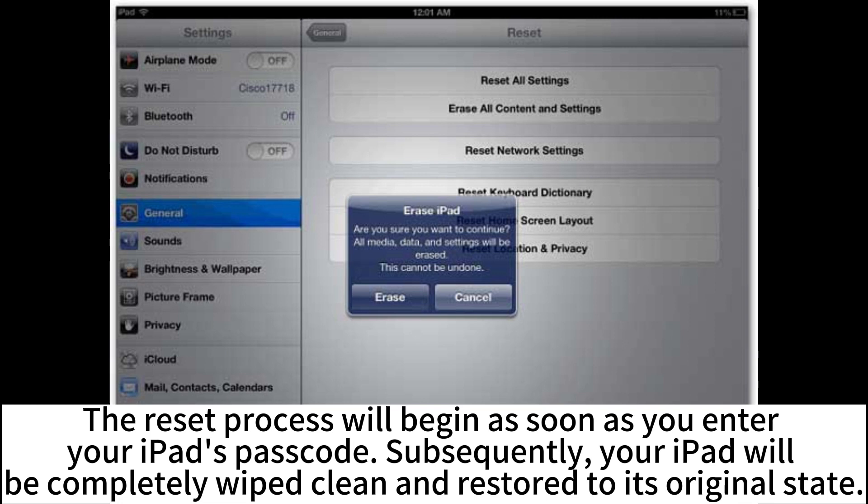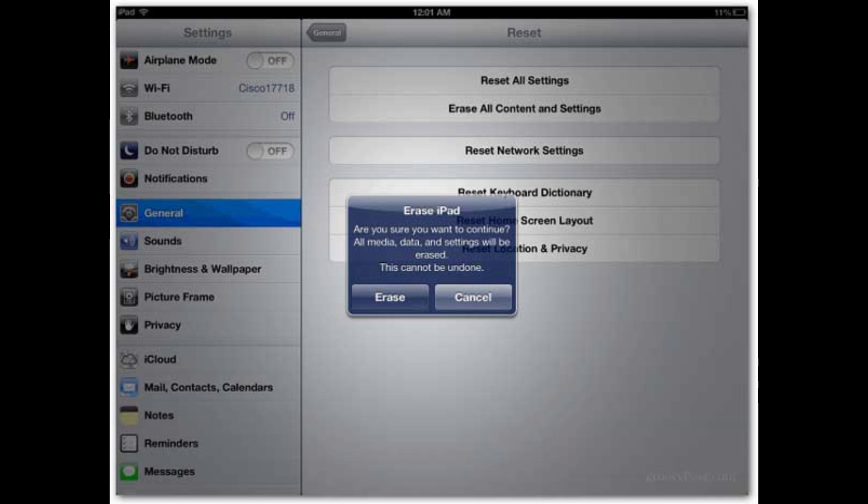The reset process will begin as soon as you enter your iPad's passcode. Subsequently, your iPad will be completely wiped clean and restored to its original state.